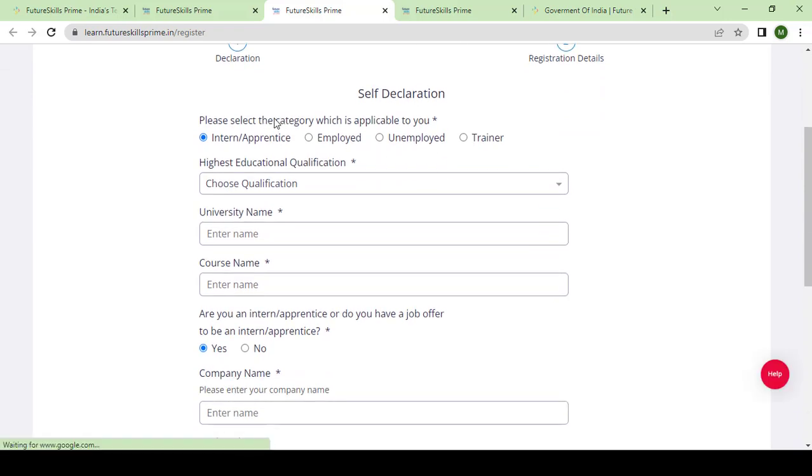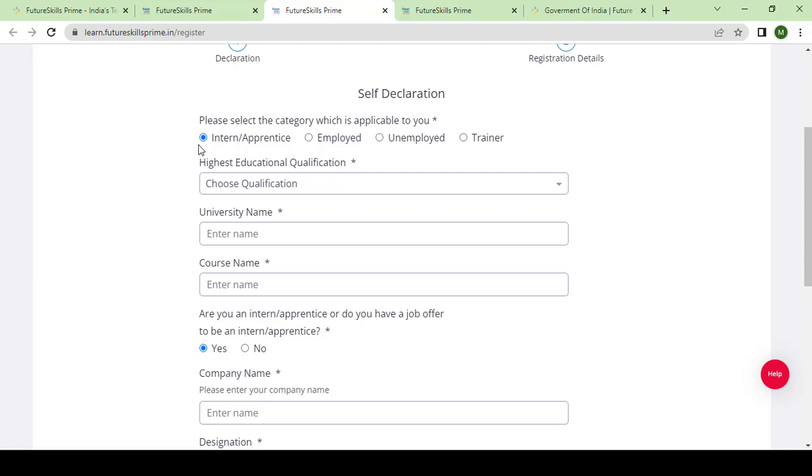You have to select the category which is applicable to you. There are four categories: intern or apprenticeship, employed, unemployed, or trainer. If you belong to intern or apprenticeship, students can also come under this category. Employed professionals, unemployed professionals who were employed and now became unemployed can click this icon, and trainers can click here.